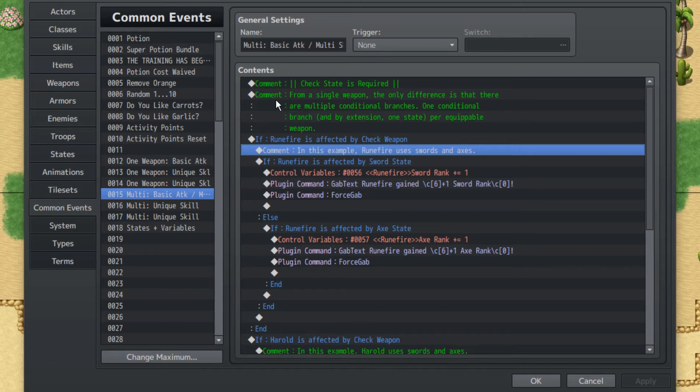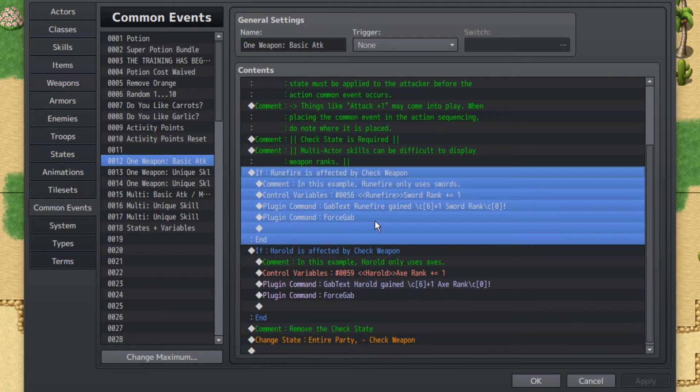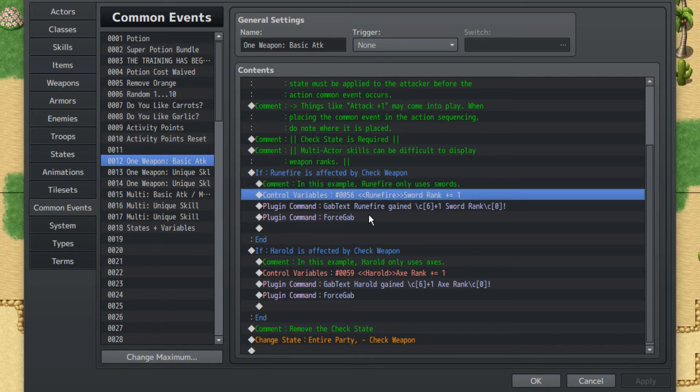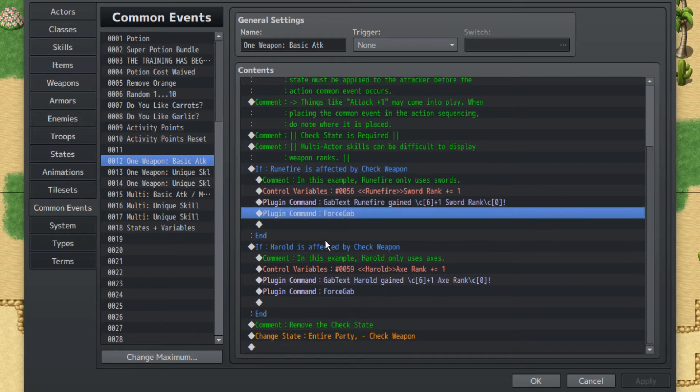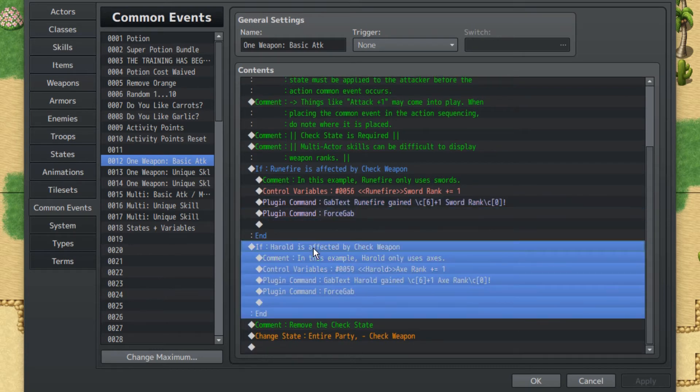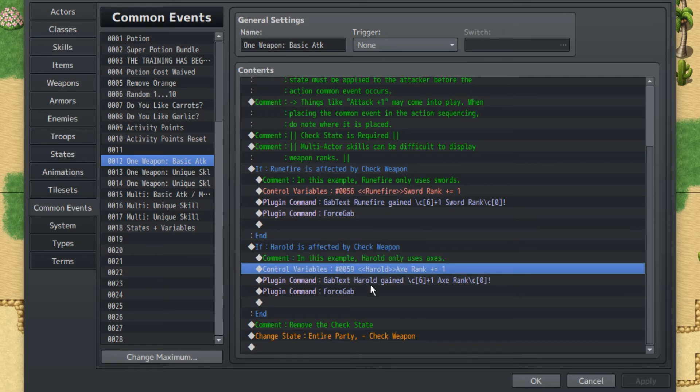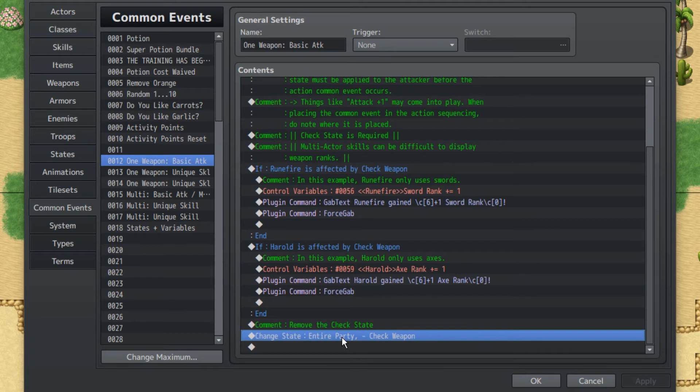If room fire is affected by check weapon, in this example room fire only uses swords because he'd only be with the Arch Sage class but with only swords. His sword rank will go up at one, and if you want to use the gab window plugin you definitely can to display. If Herald is affected by check weapon, since he only uses axes it'll increase his axe rank. At the end of it, make sure to discard this checking state because it'll make things a lot more complicated if you don't do that.